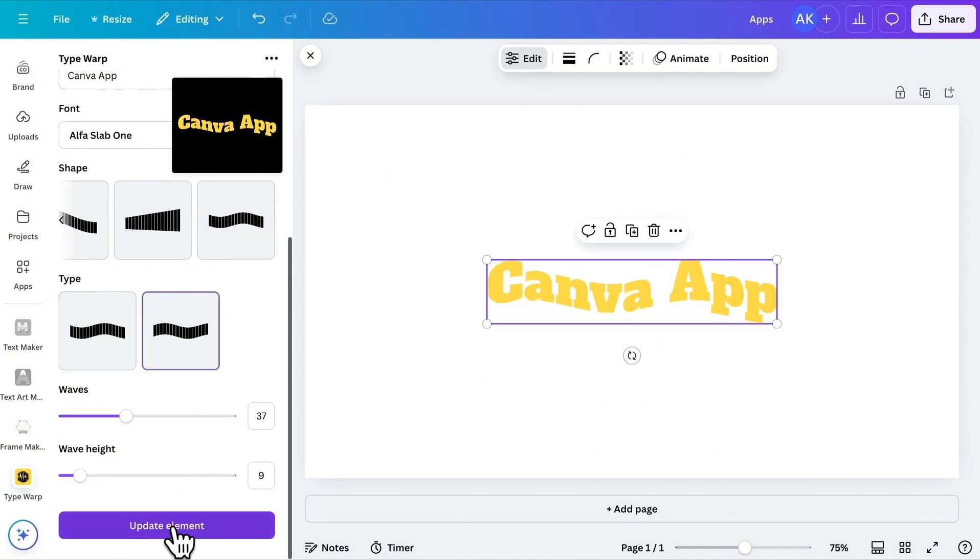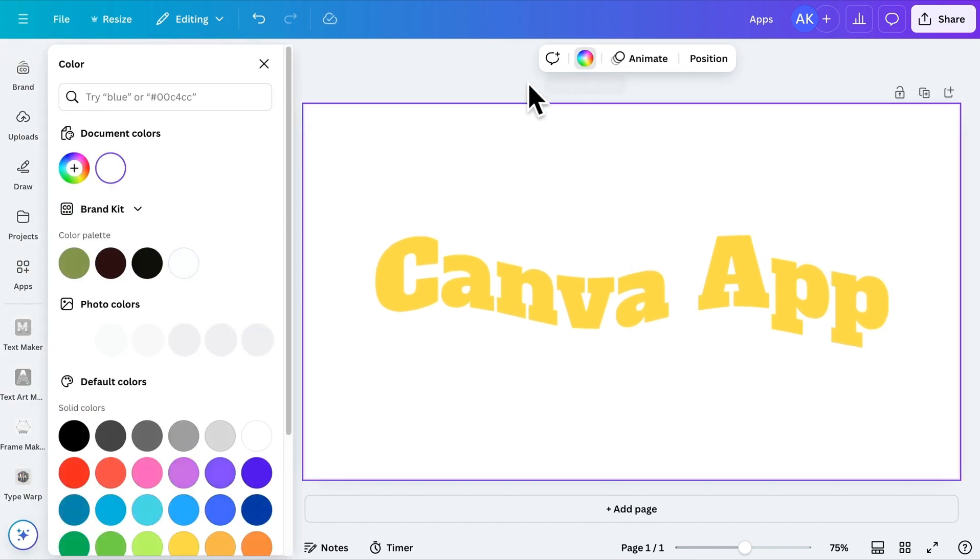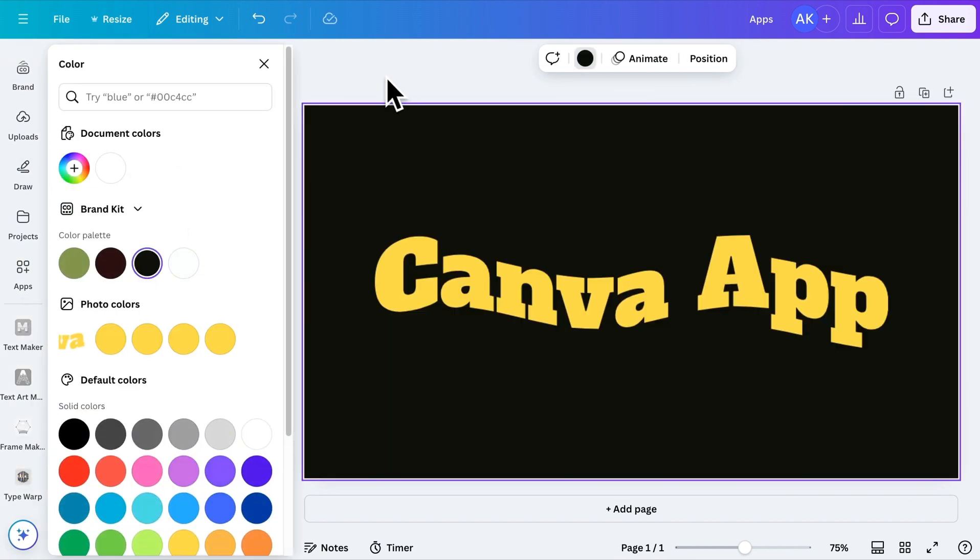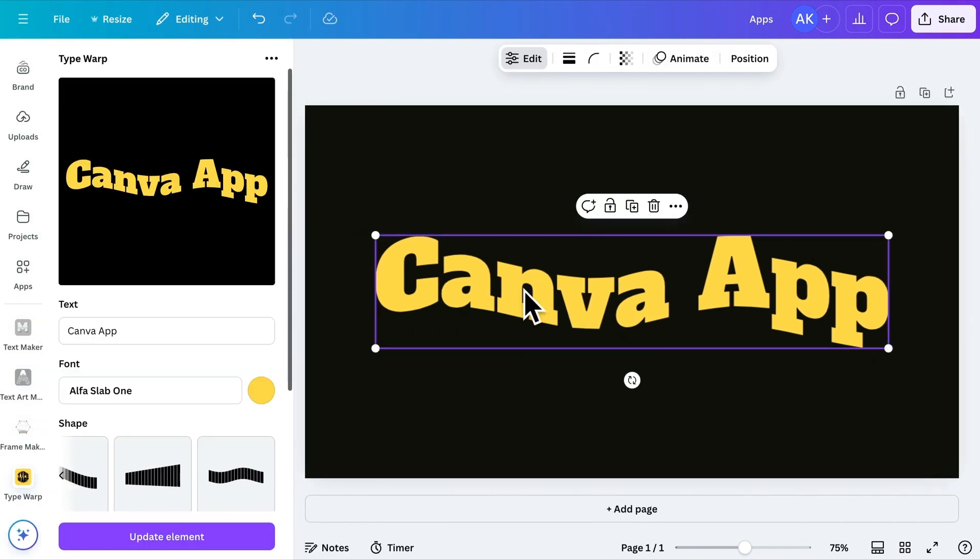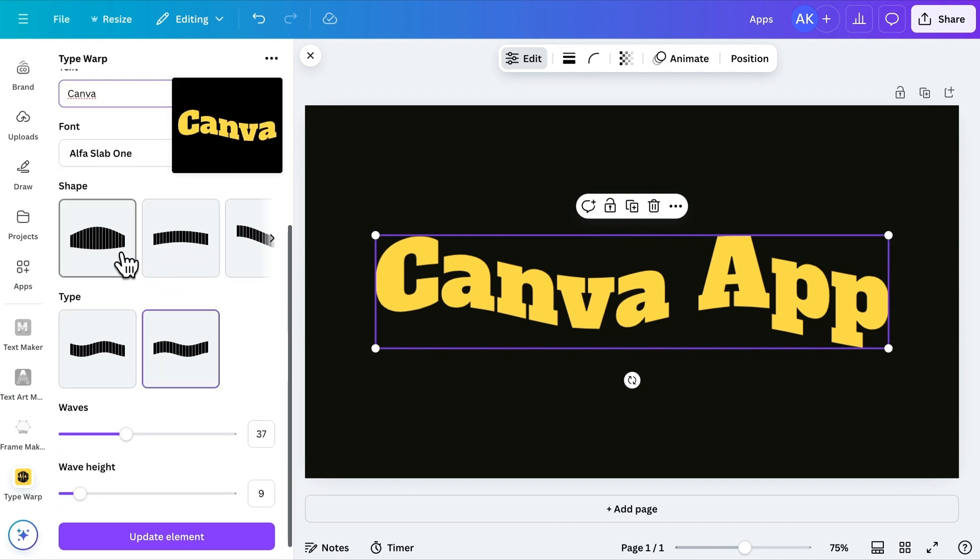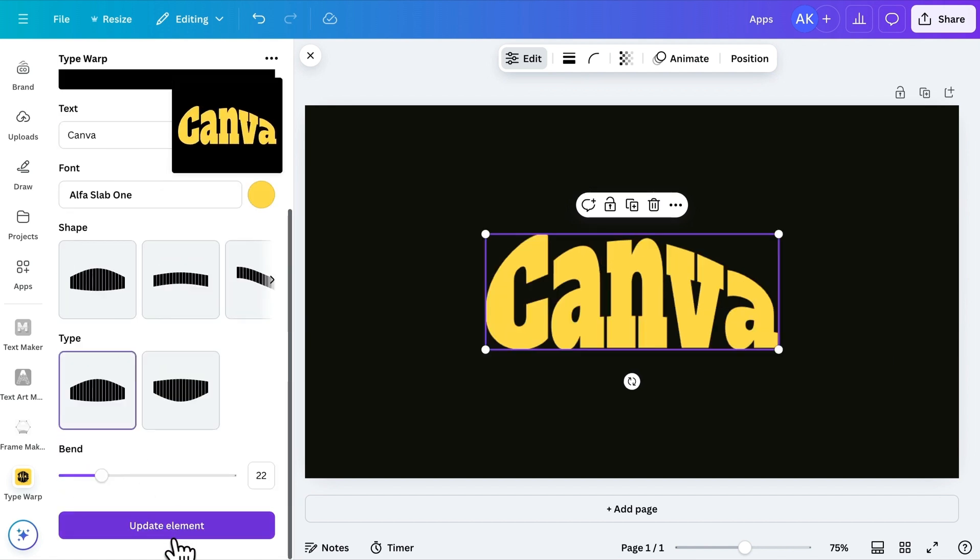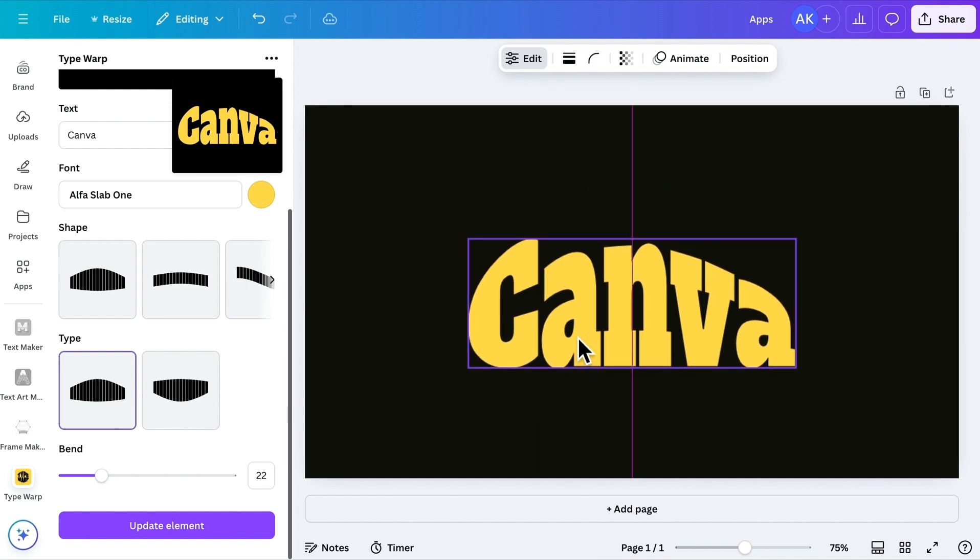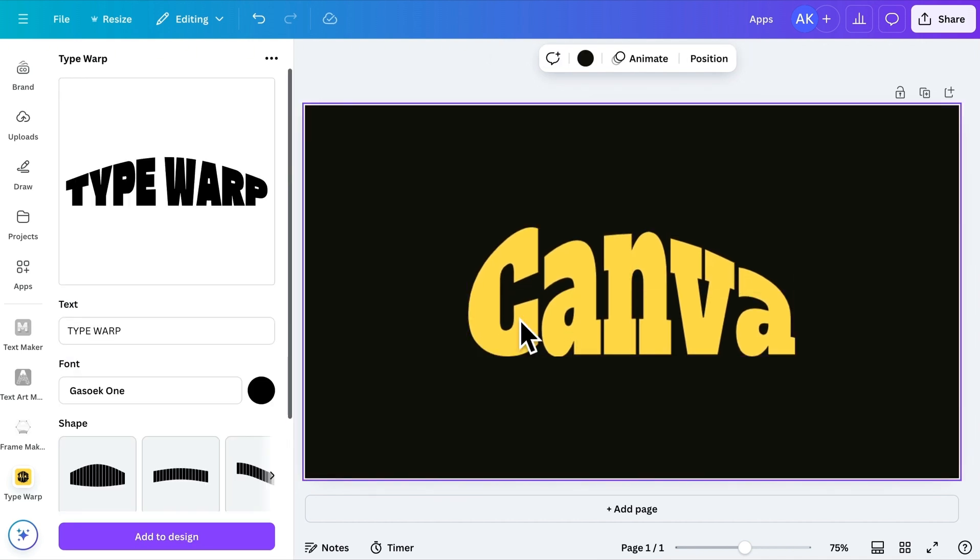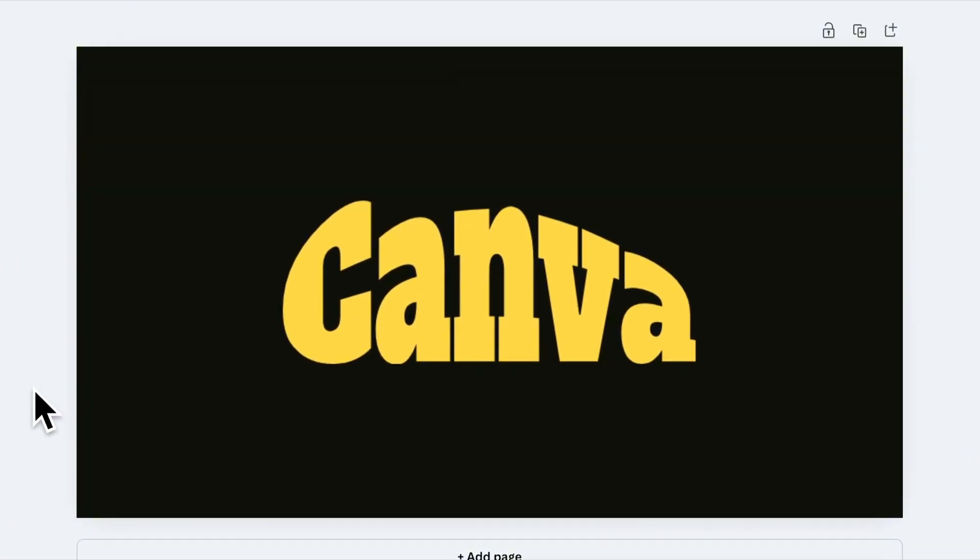Each shape offers its own set of controls to fine-tune the look. Once you're satisfied with the customization, click Add to Design to insert the styled text into your project. But here's the best part. You can still edit the text after adding it to your design. Simply select the text, click Edit, make the changes, and hit Update. The text will be updated instantly, so you don't need to start from scratch.